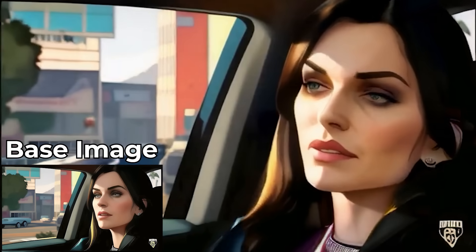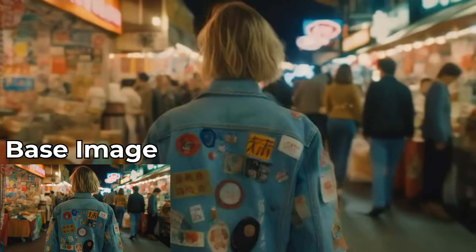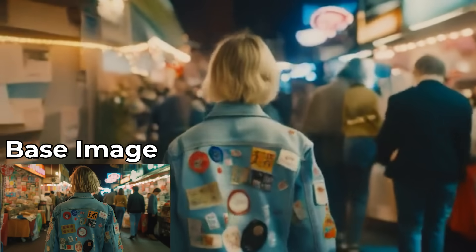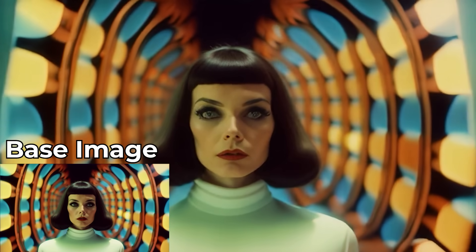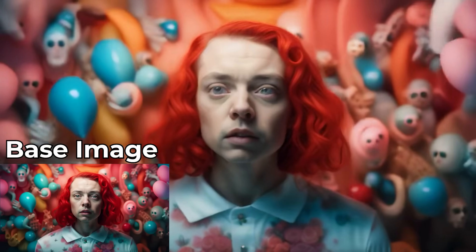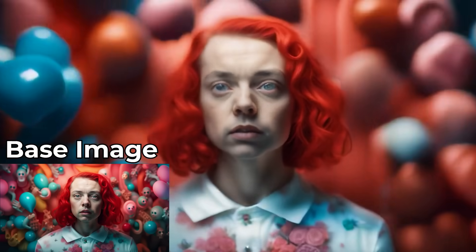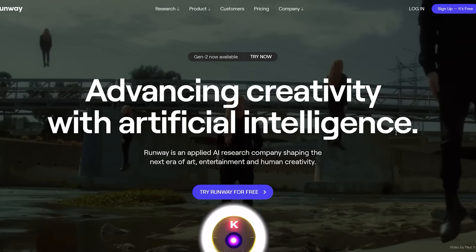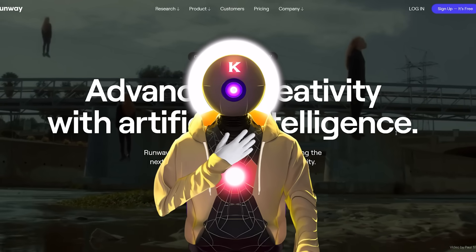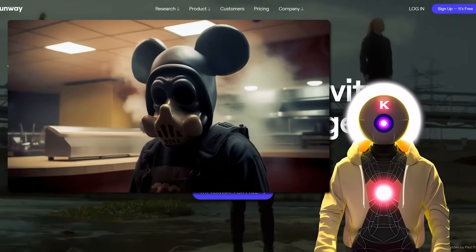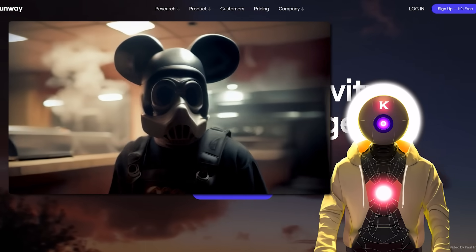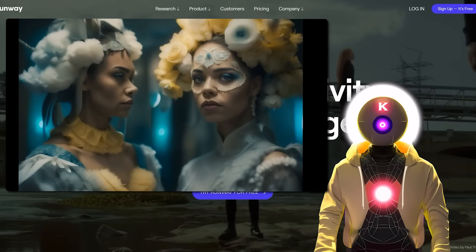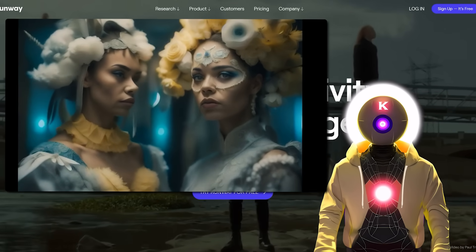Generate videos from still images using AI. It is now possible thanks to the release of incredible new AI tools and updates, and today I'm going to show you how. Hey humans, my name is K, your guide here, and yes, you heard it right — now you can finally generate videos and animations from just a still image.